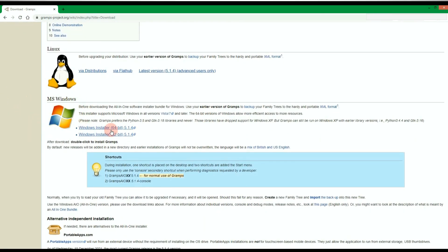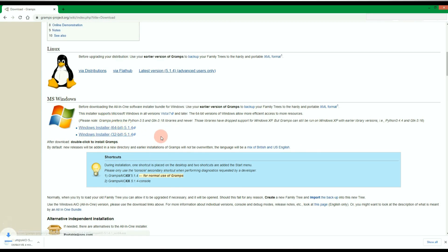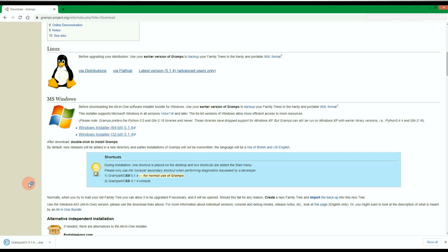Click the link. This will initiate the download of the Gramps.exe file. Once the exe file finishes downloading, click on the file at the bottom.